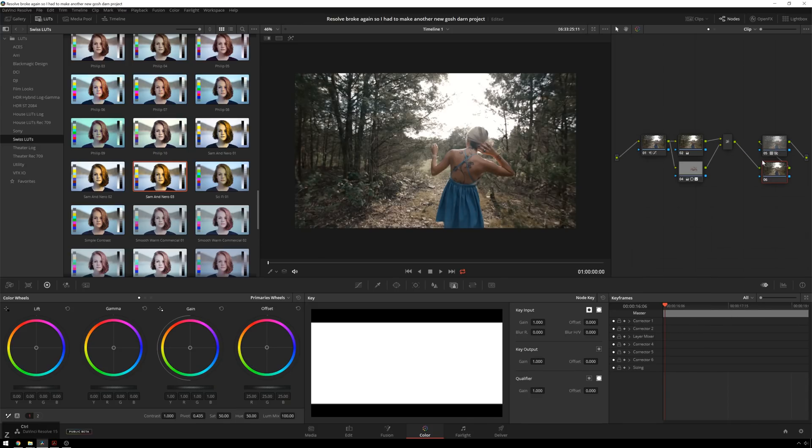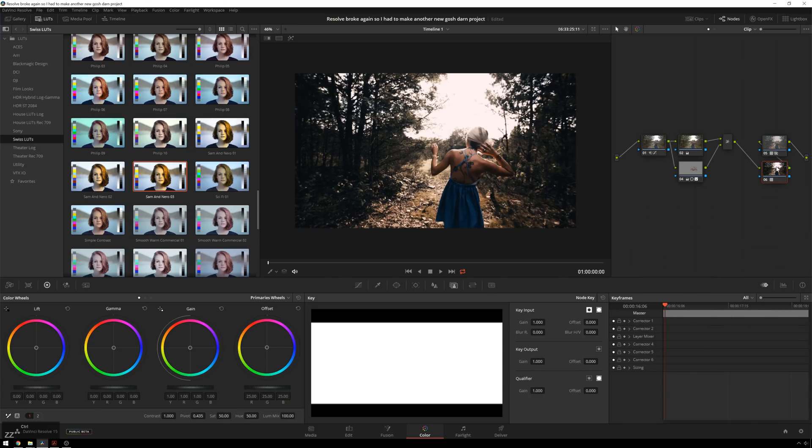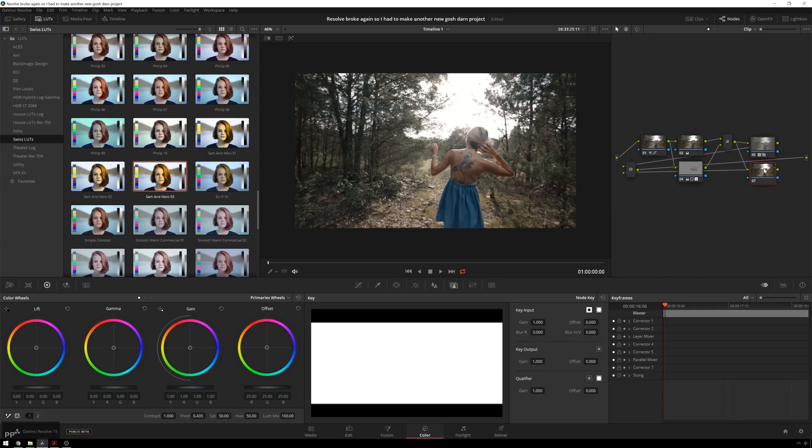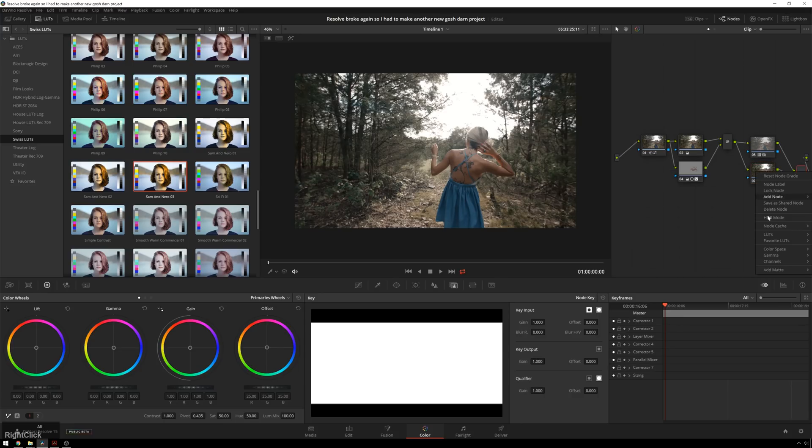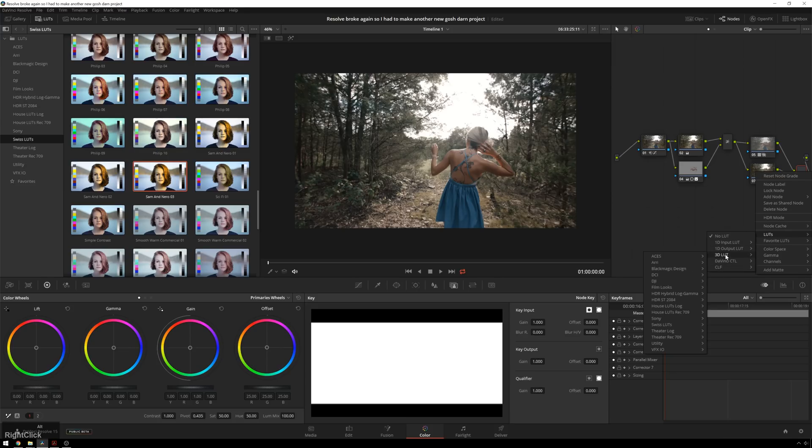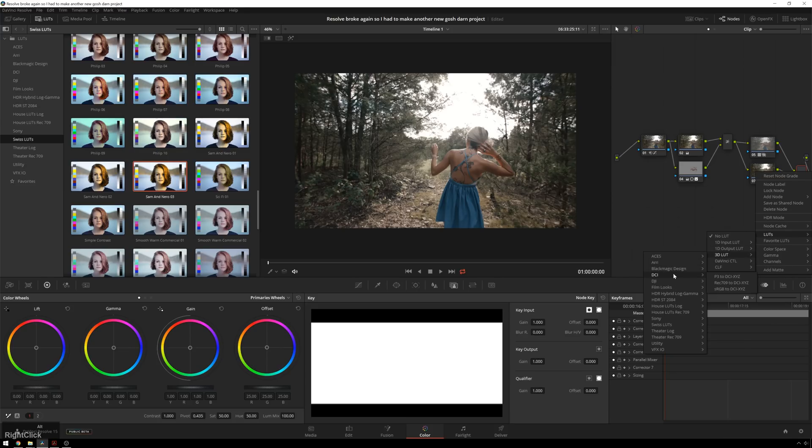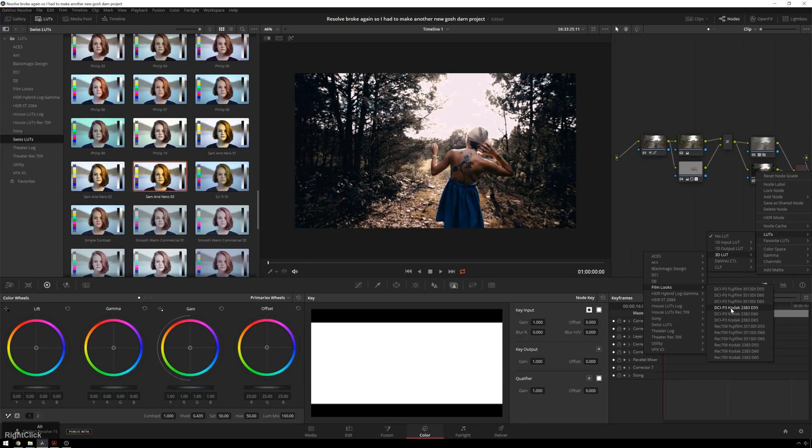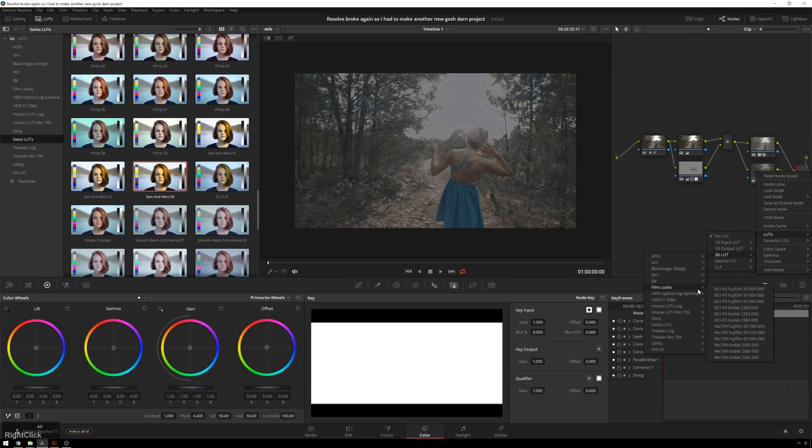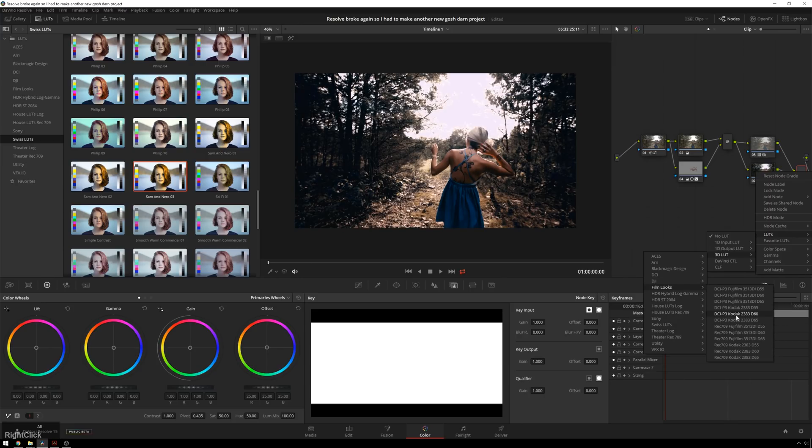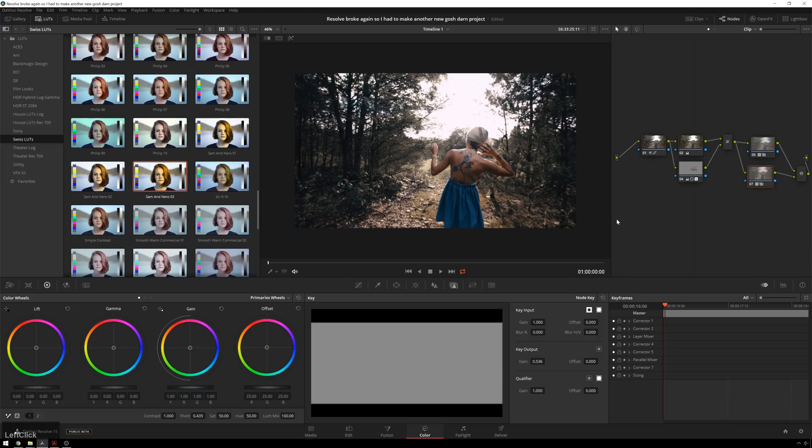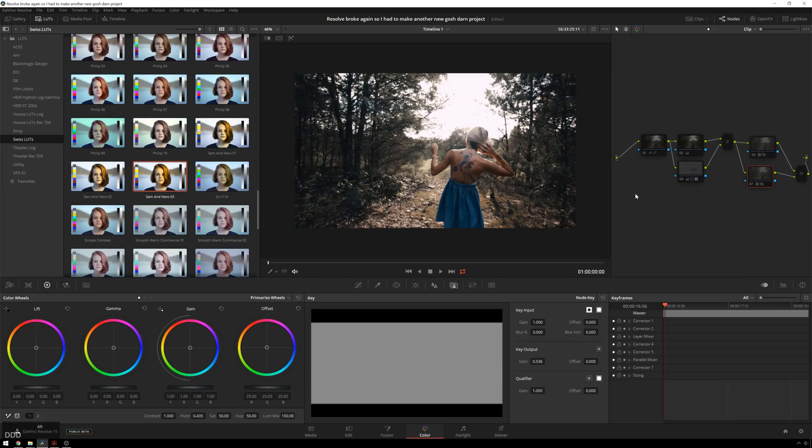So what we can do instead, since I want both flavors, we can add a parallel node. Alt-P, and boy, that's a mess. And then Alt-right-click, because now, boy, do I want that other one on top of it. Alt-LUT, 3D-LUT, Film Looks, and I think it was one of these two. I like this little cooler one. No, warmer one. So there's that. And then we can bring this down. And I've got the best of both worlds there. Excellent.